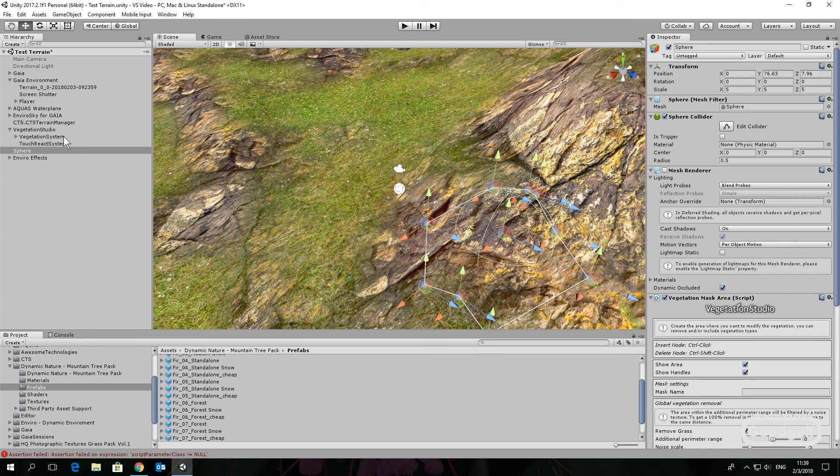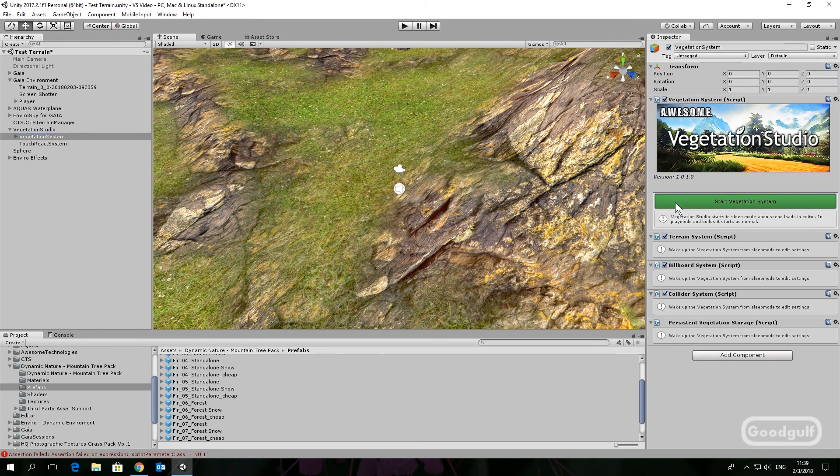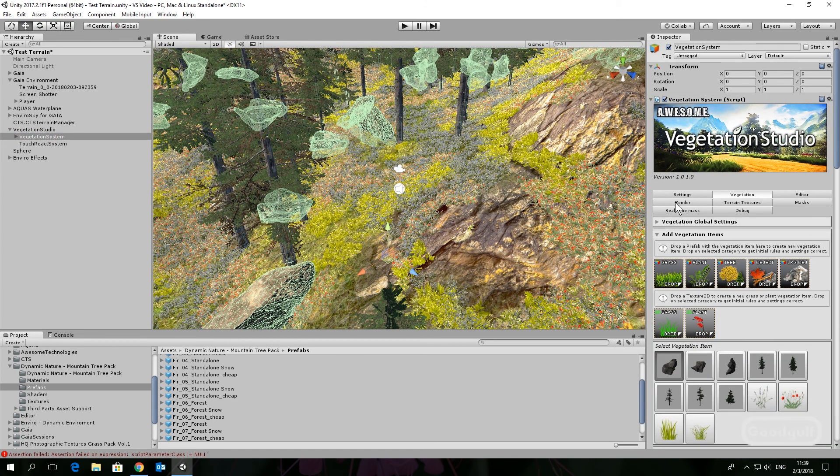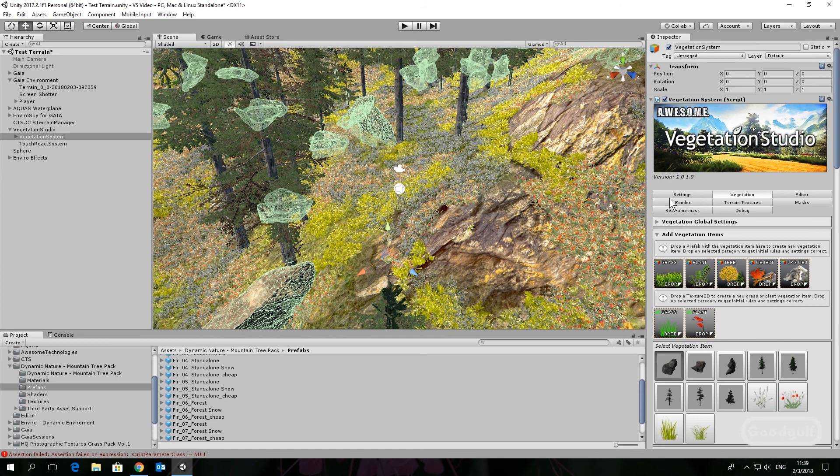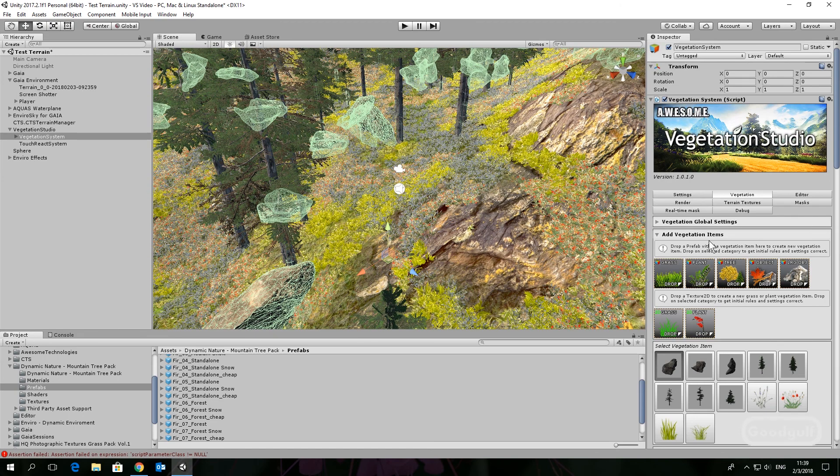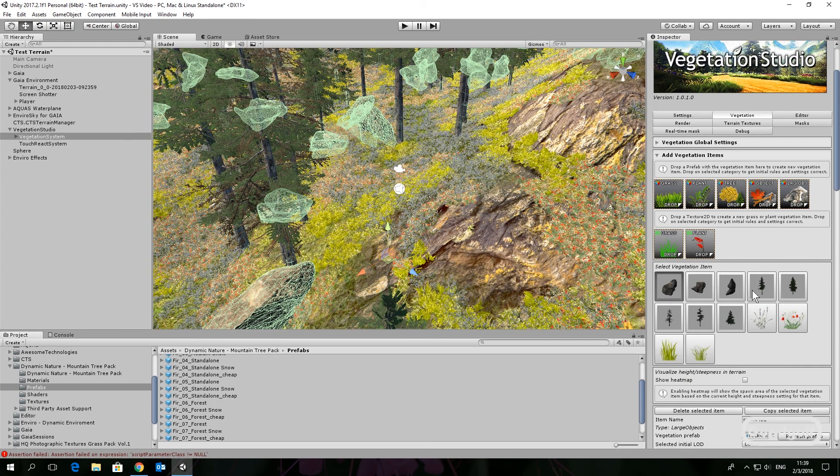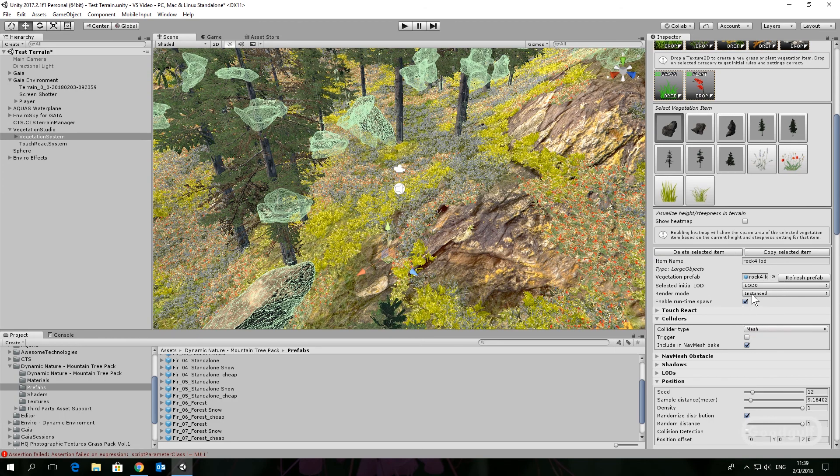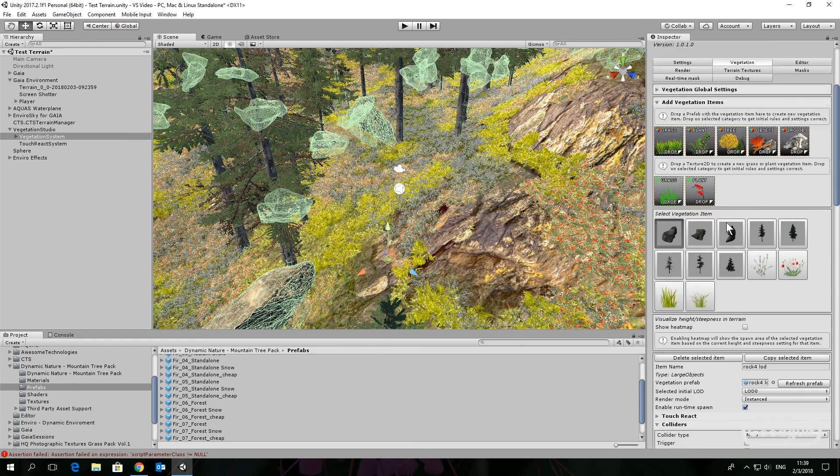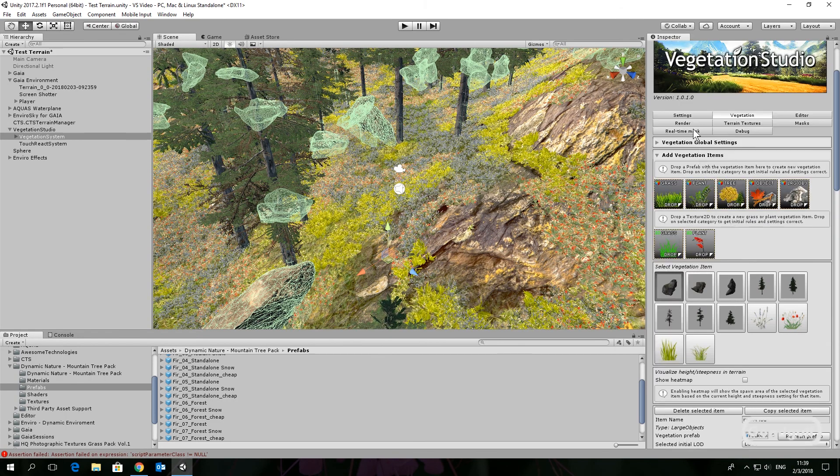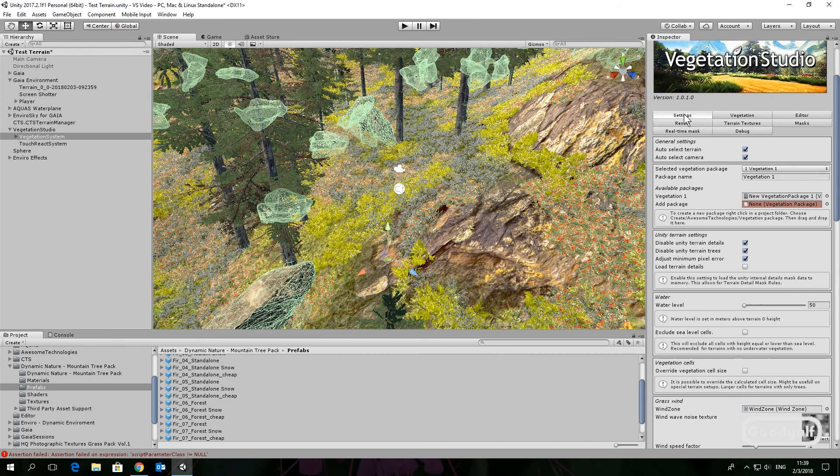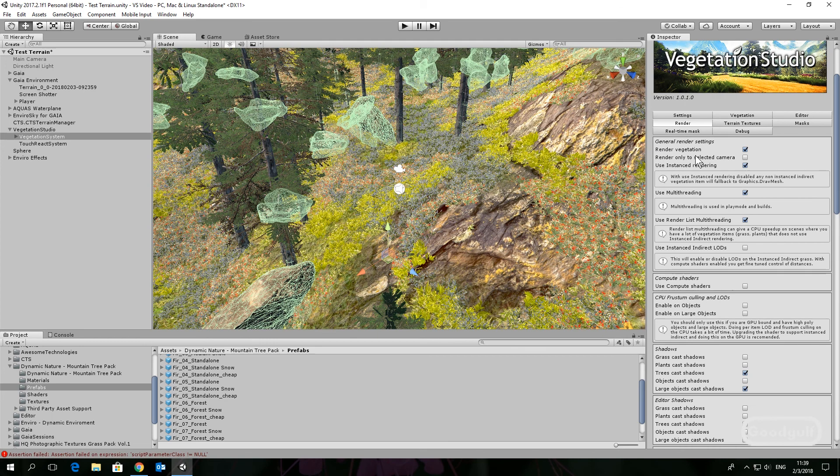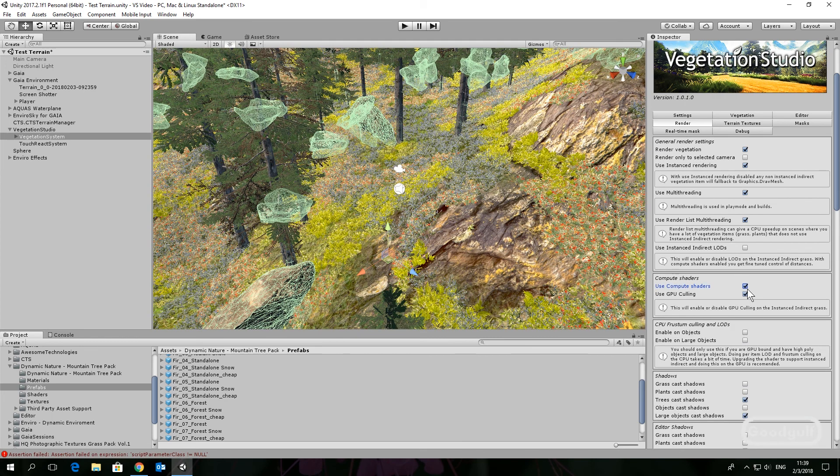Ensure the render mode is set to instance on all vegetation items. Bring down the number of trees to a reasonable density, for example 0.3. Check the render settings, ensure use instance rendering is checked, use the compute shaders, use GPU culling.